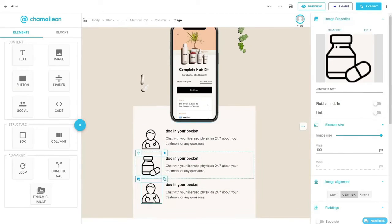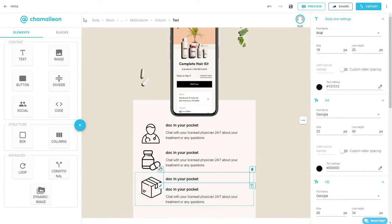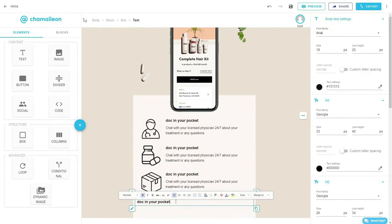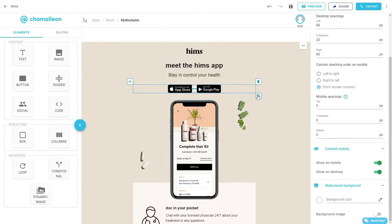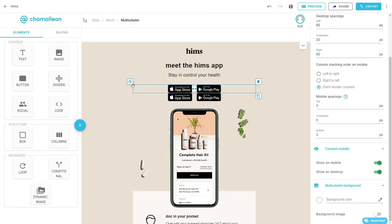Duplicate the box three times and change the content of each one. And here we've proceeded with the email design following Hims' version.